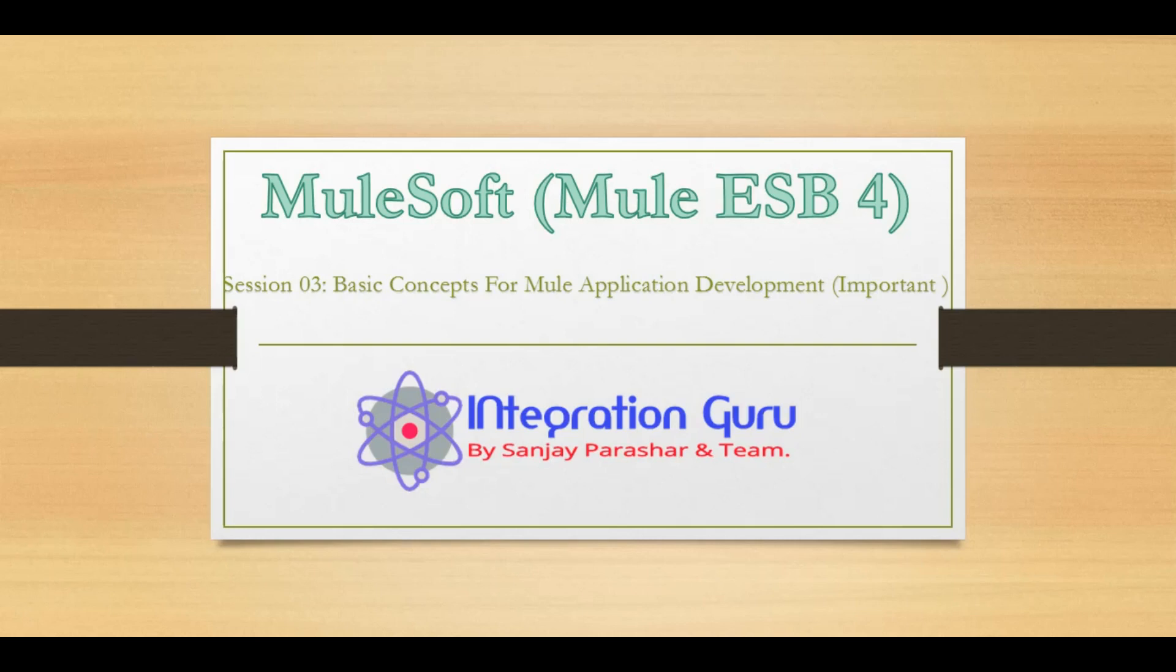First of all, to understand how the data flows within a Mule application we must understand how Mule event and how Mule message is architectured.